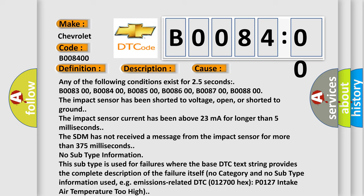The impact sensor current has been above 23 milliamperes for longer than 5 milliseconds. The SDM has not received a message from the impact sensor for more than 375 milliseconds.